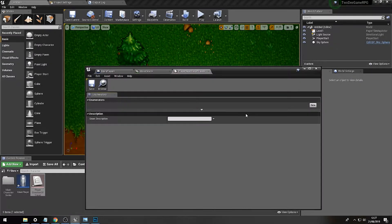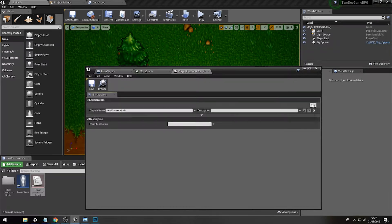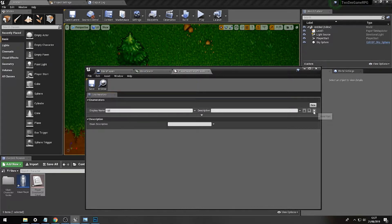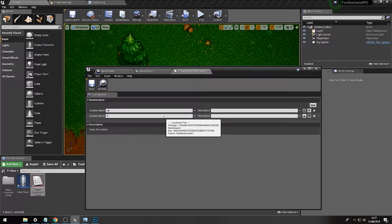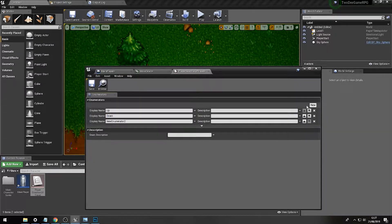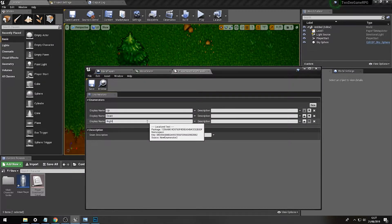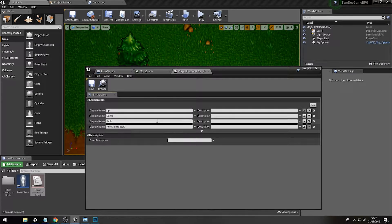Enumerators are effectively ways of storing multiple values which can be called and used for different specific purposes. In this case we're going to use it for finding the direction of travel for our main player character. The first enumerator value is going to be 'Up', then 'Down', then 'Right', then finally 'Left'.